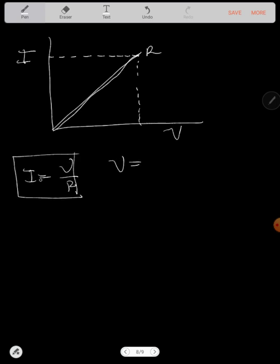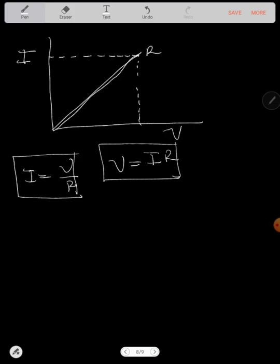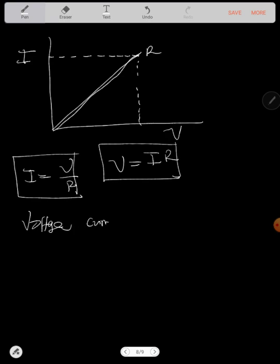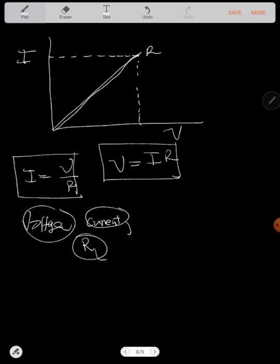Voltage, when made the subject of the formula, is equal to current times resistance. So you can use any of these equations. Once you know voltage and current, you can find resistance. If you know resistance and current, you can find voltage. If you know resistance and voltage, you can find current.